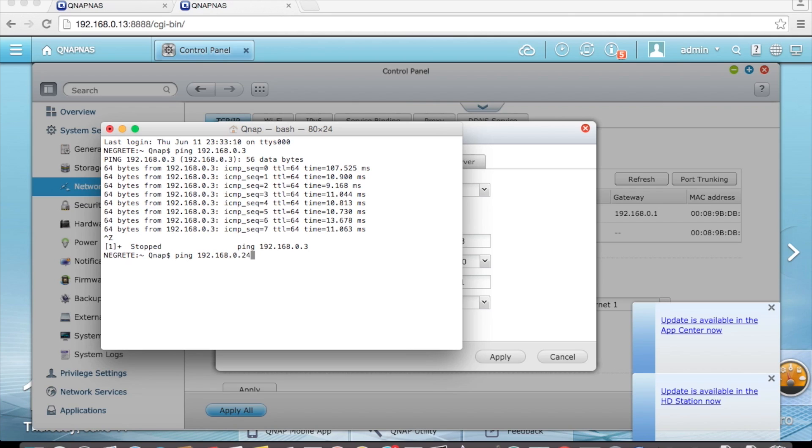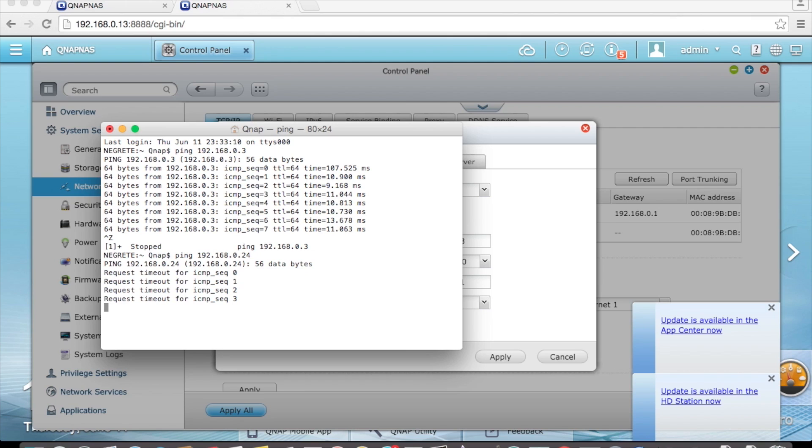Let's try 24. There is no device responding there so we can use this address.